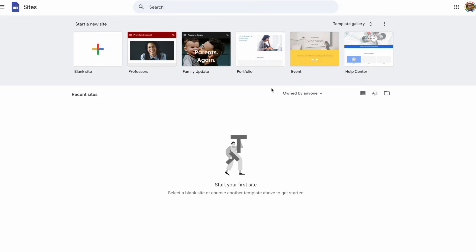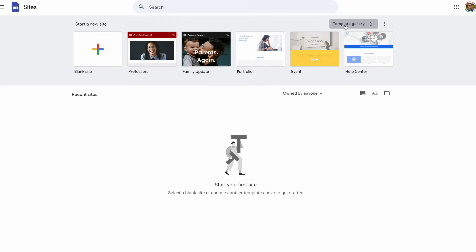The first thing we may want to do is check out the templates. You can see a handful of templates along the top. To see more, click on Template Gallery.